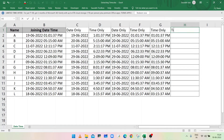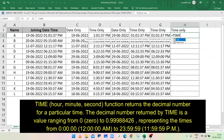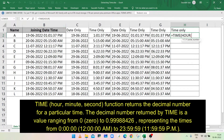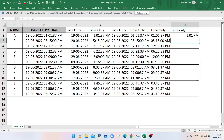Another method to show the time part only is the TIME function. In cell H2, type equals TIME, open bracket, then HOUR open bracket, select cell B2, closing bracket, comma, MINUTE open bracket, select cell B2, closing bracket, comma, SECOND open bracket, select cell B2, closing bracket, closing bracket for the TIME function, and press Enter. Cell H2 is showing the time part only. Double-click the fill handle to fill the range.